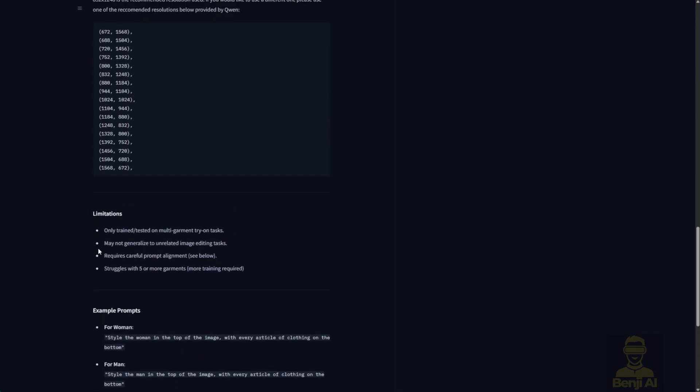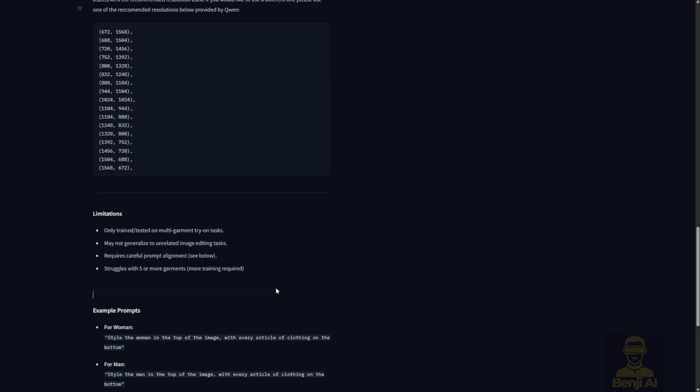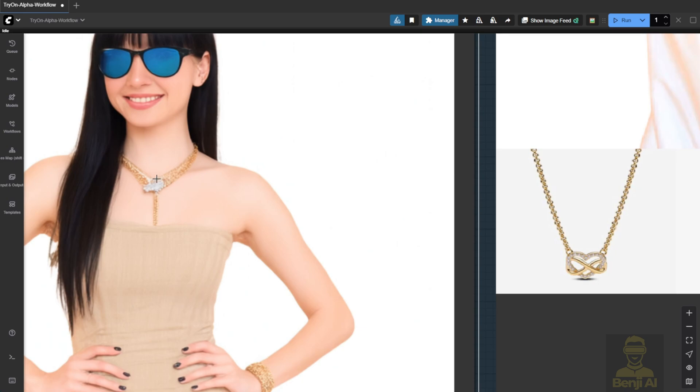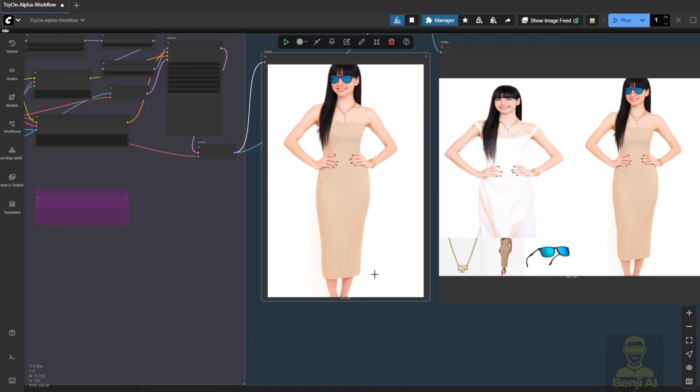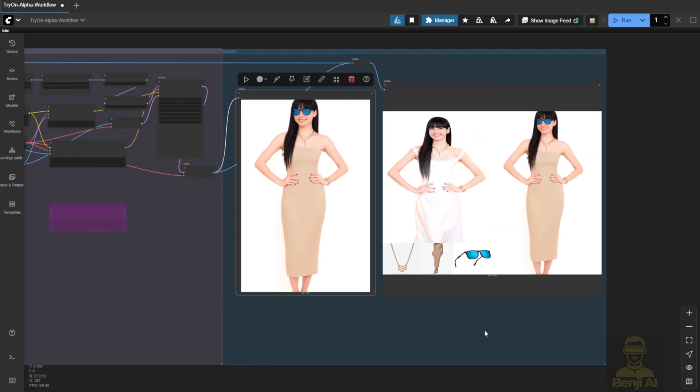I think this highlights one of the limitations they mentioned. Items like necklaces or sunglasses might need more specialized training data. For niche or detailed products you want to showcase on a fashion model, you'll probably need extra training. But for general clothing, it's covering about 80-90% of styles pretty well. Close enough in terms of similarity.